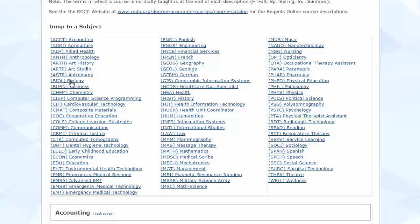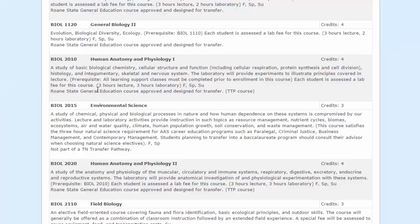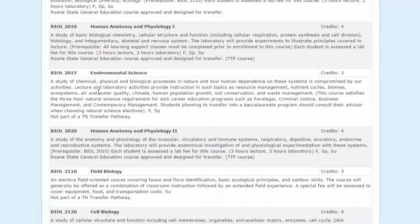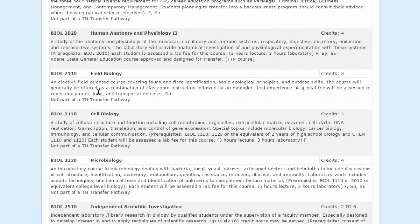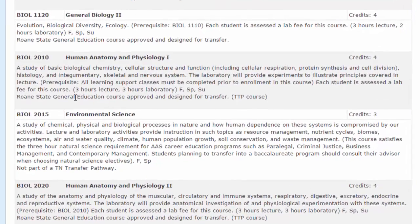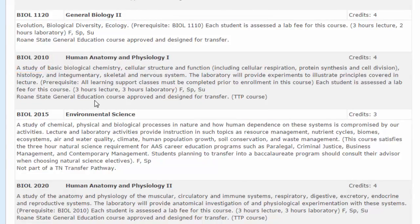For example, if I am interested in taking a class that is listed under Biology — BIOL — I may click on this and it will pull up the courses listed under this subject area. If I am interested in taking Human Anatomy and Physiology 1, BIOL 2010, it is important to read the course description noting all prerequisites and information about when the course is offered.